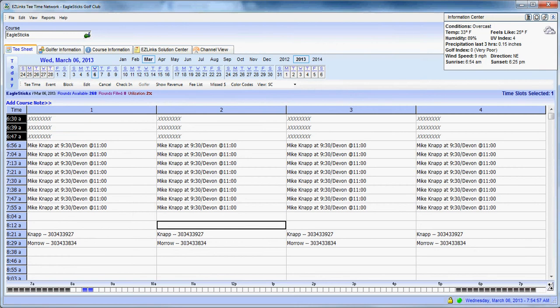And then the last little part of this will be that we will talk about how to send an email confirmation or resend an email confirmation for a tee time that has had one of these functions performed to it.